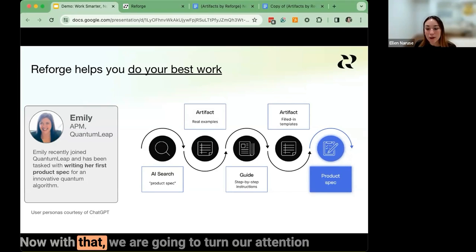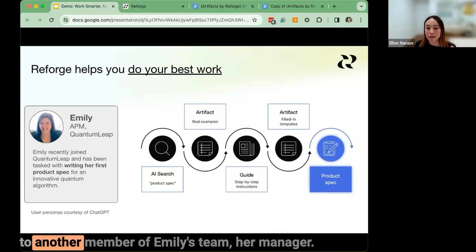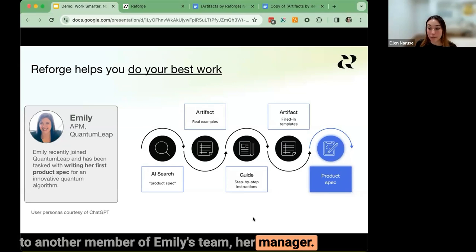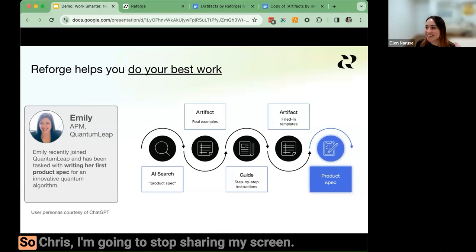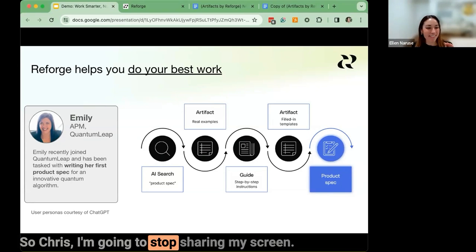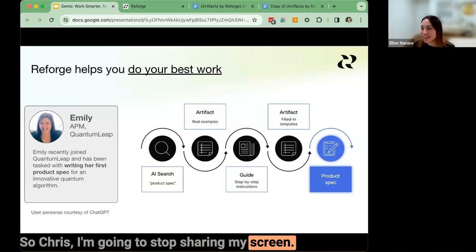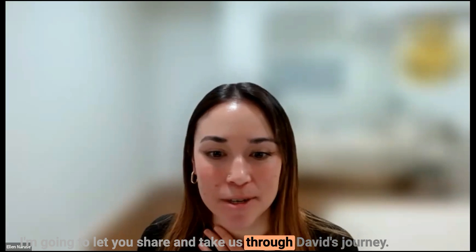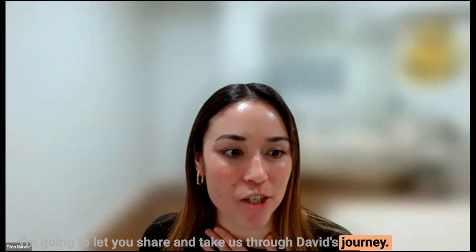Now we're going to turn our attention to another member of Emily's team — her manager. I'm going to stop sharing my screen and let Chris share and take us through David's journey.